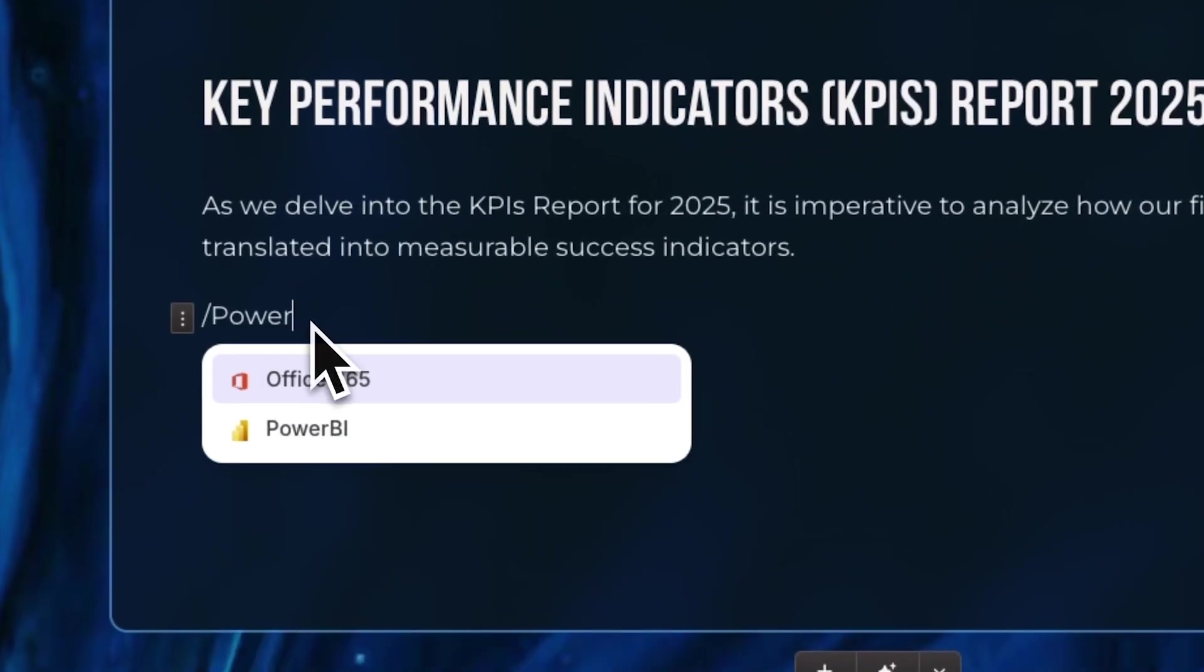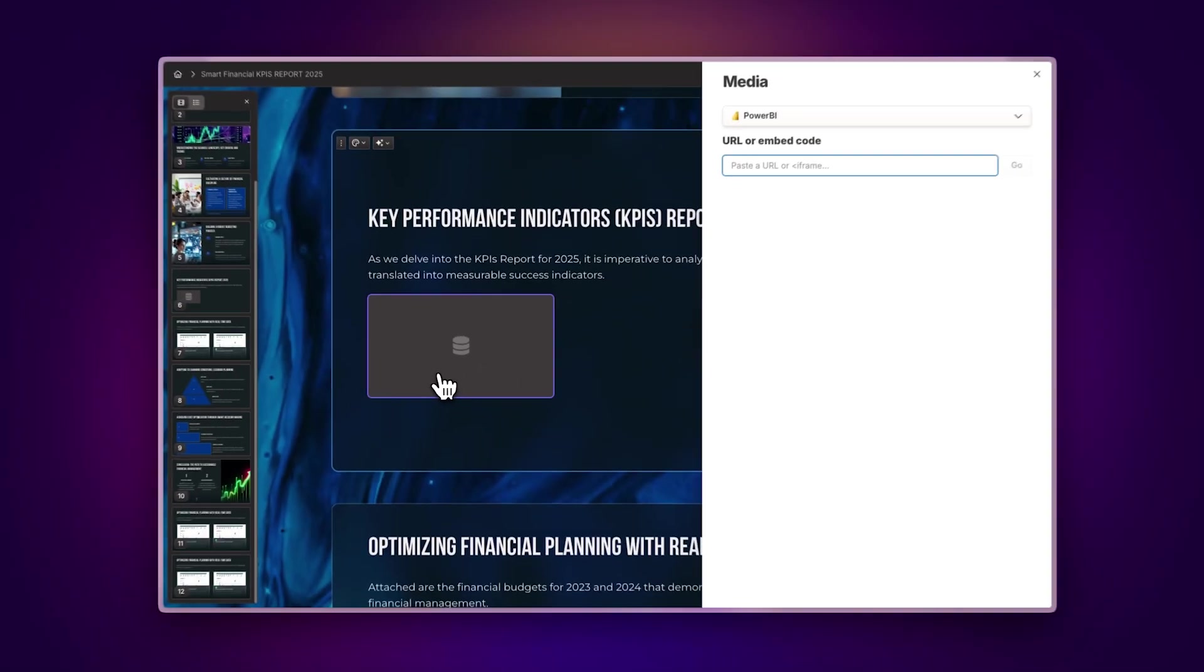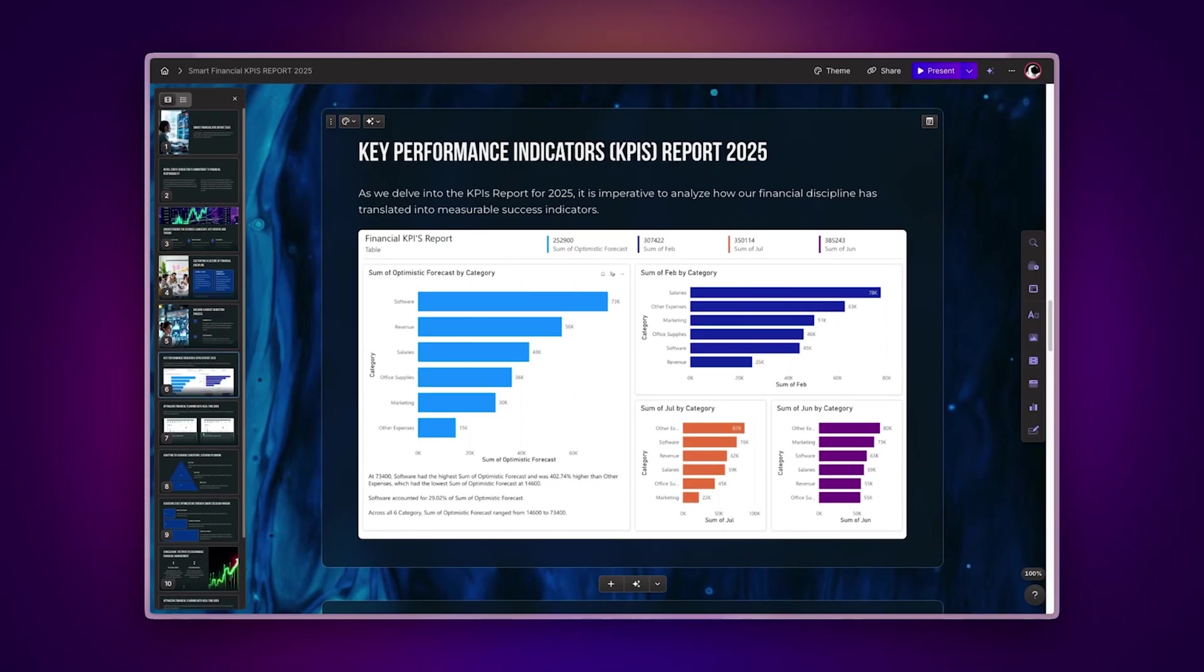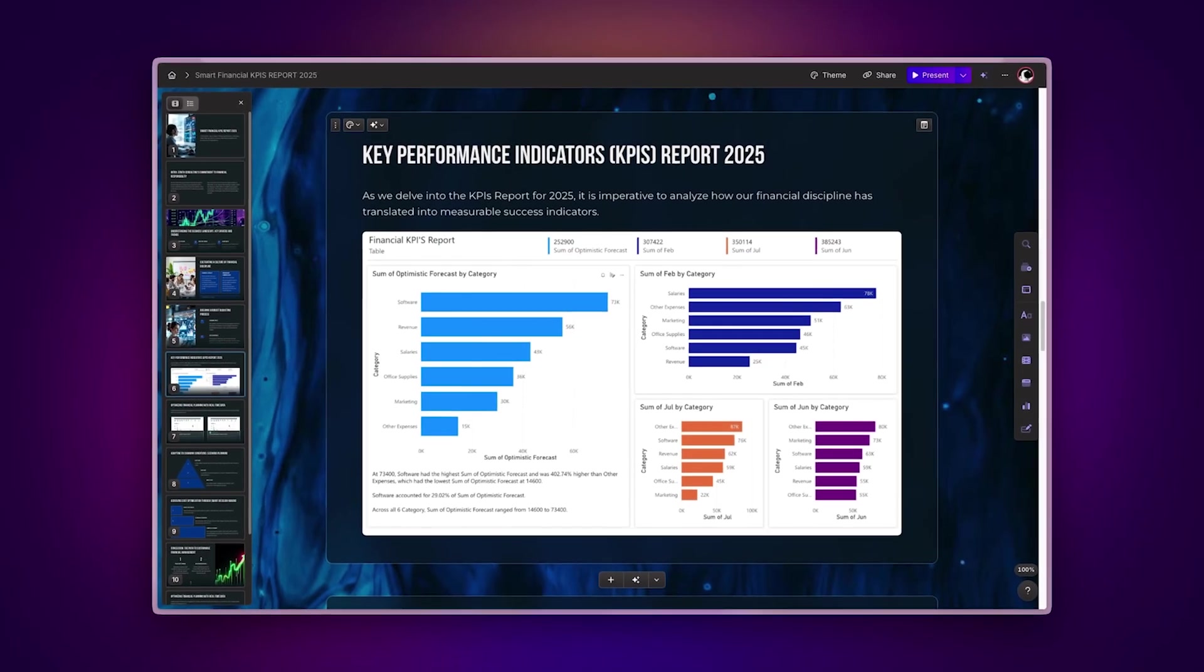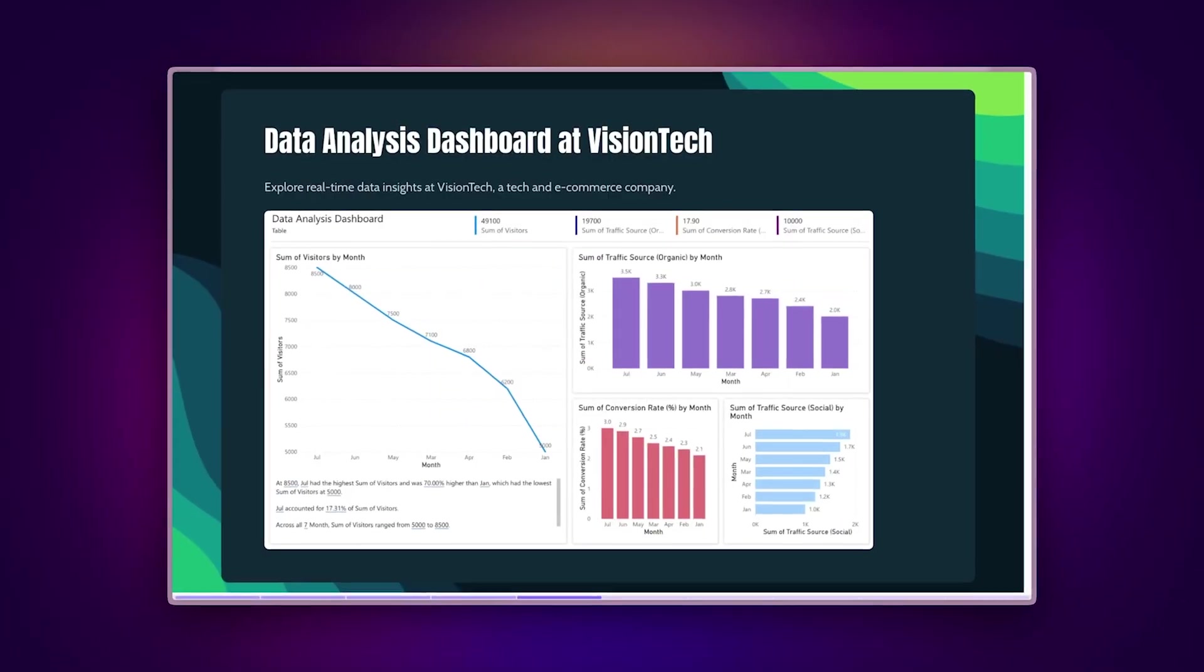Make your Gammas more data-driven with the Power BI integration. You can seamlessly incorporate interactive dashboards and reports within your presentations, documents, and websites.